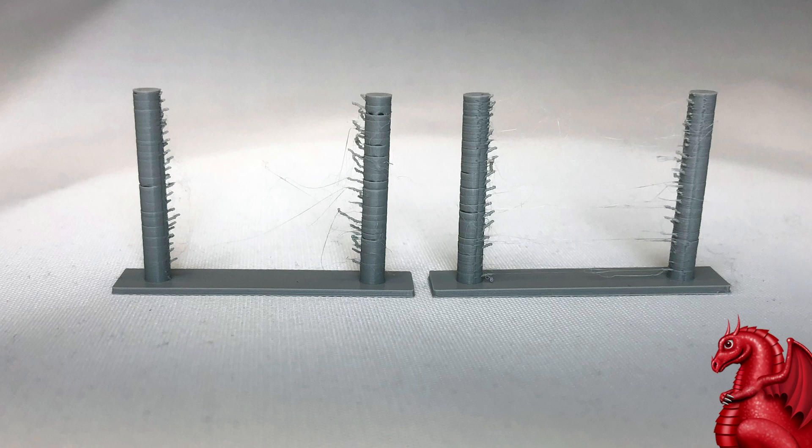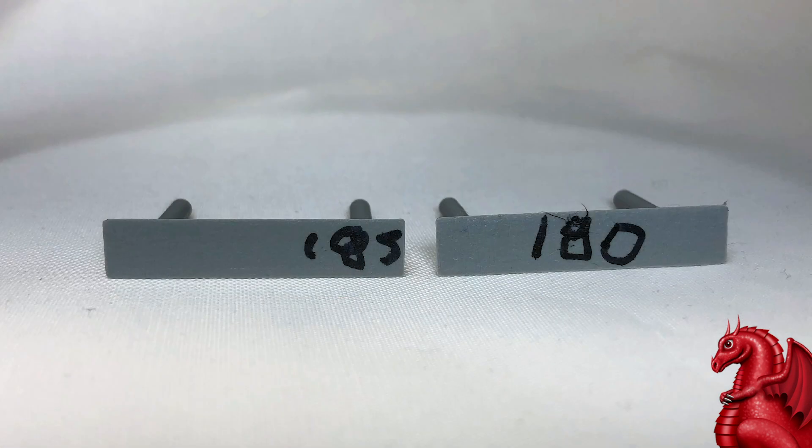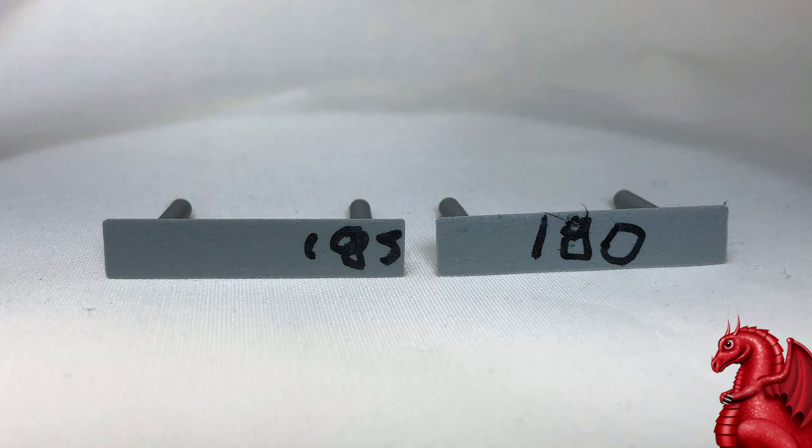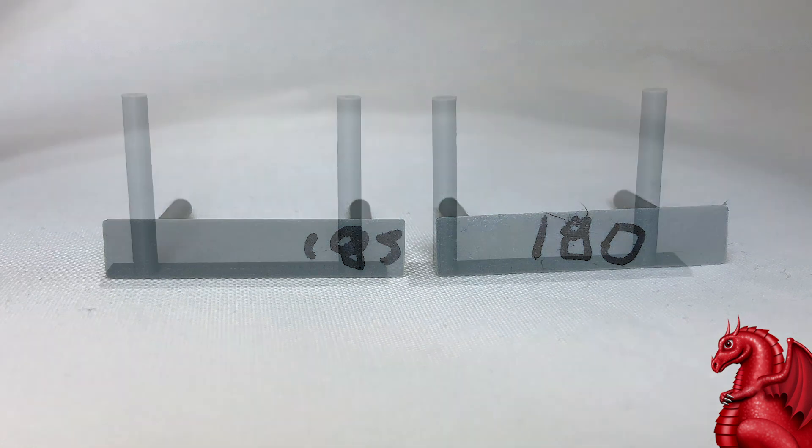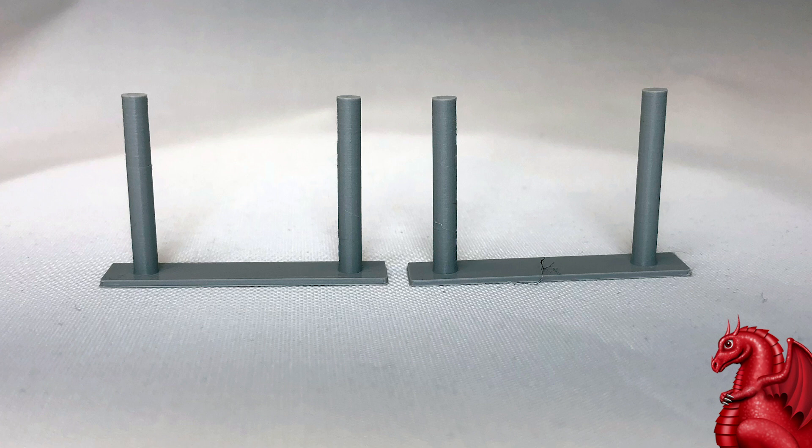I did the test again on two different machines. This time I varied it a little bit. One was at 185, one was at 180. Here's the result of those. They both look fantastic.